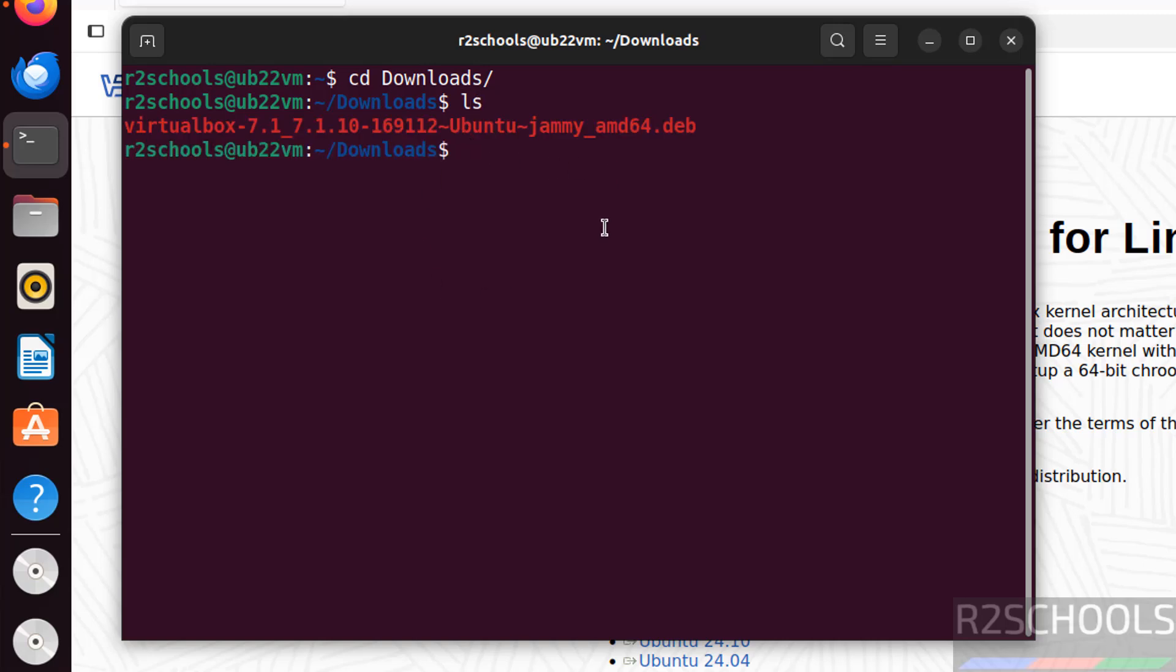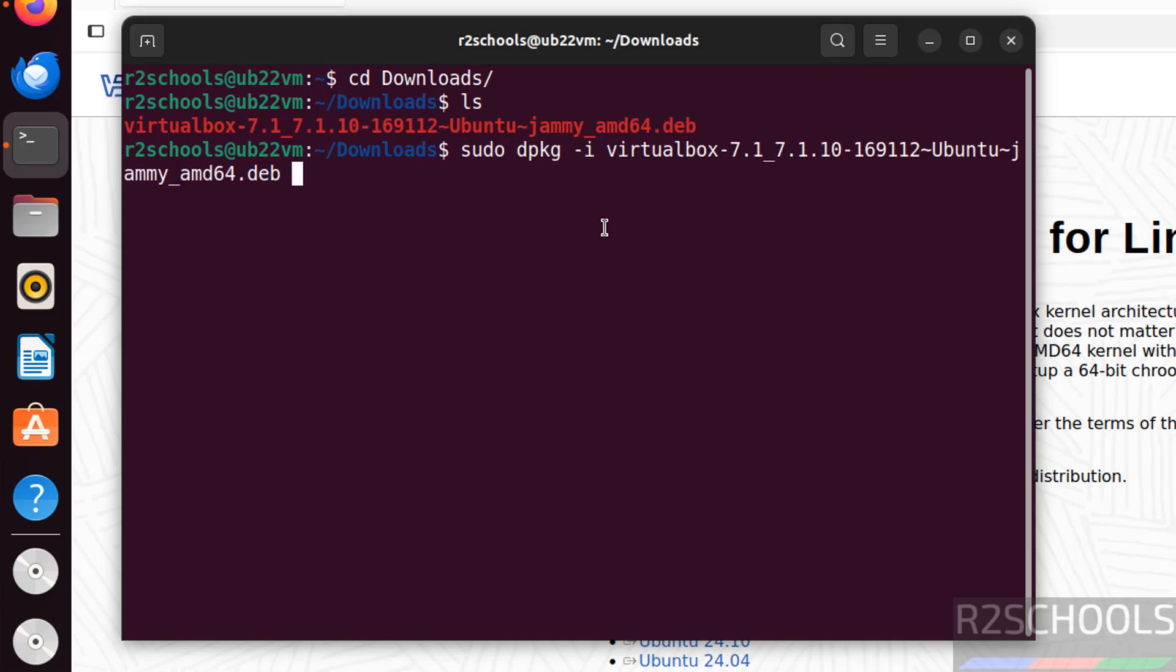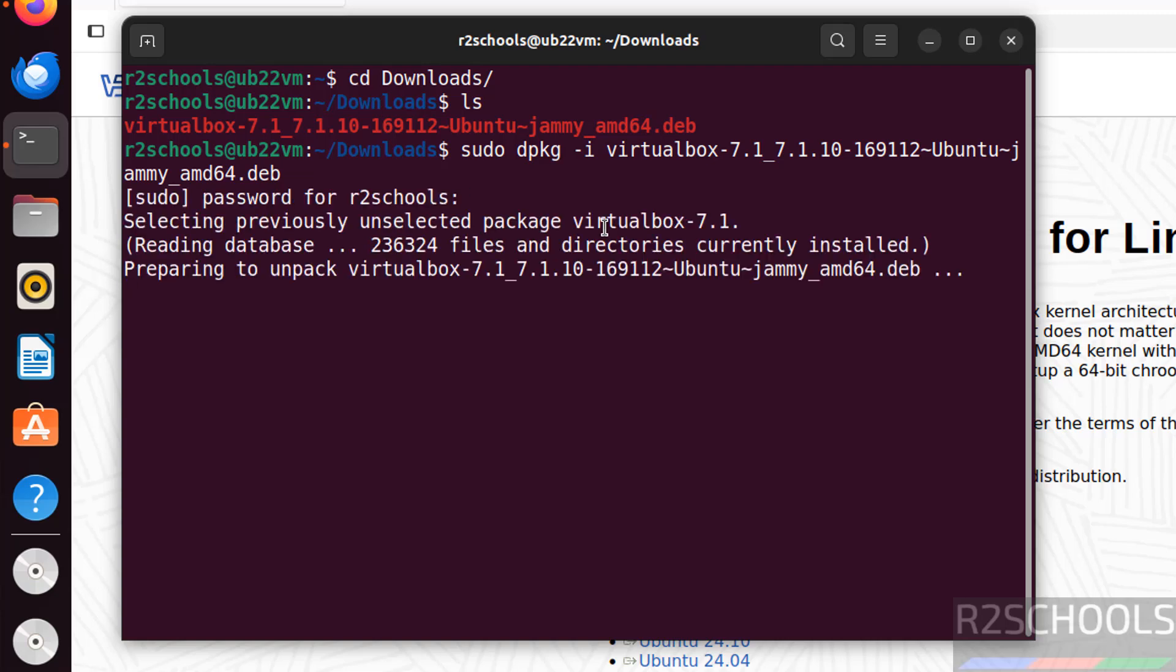We have to install it. Sudo dpkg -i virtual, give the tab to auto-fill entire Debian package name. Hit enter. Provide the password of sudo user, hit enter.